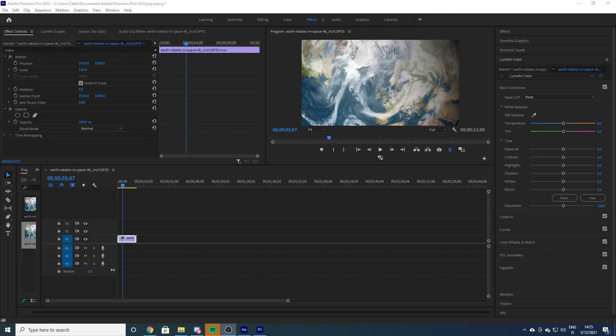Welcome guys to another video. Today we are going to be talking about pop animation and how you do that kind of stuff.